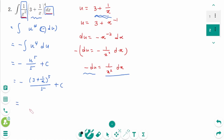Substituting back, u = 3 + 1/x, so the result is −(3 + 1/x)^5 / 5 + c, which we can rewrite as −(1/5)(3 + 1/x)^5 + c.